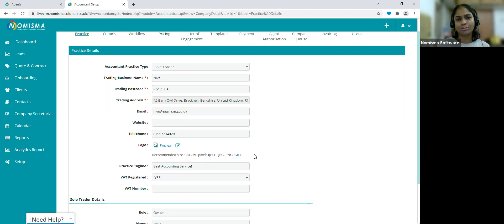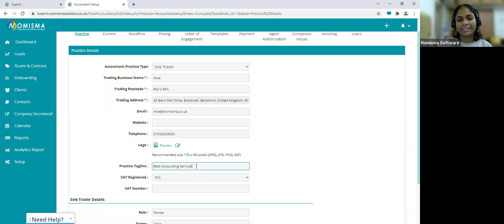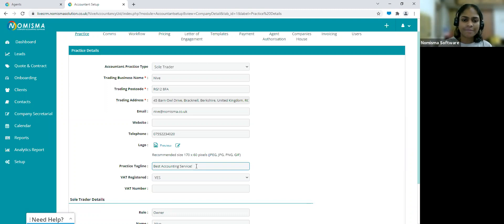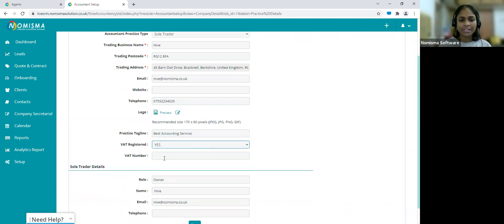You're uploading the logo here to produce on-brand quotes and contracts. If you have a practice tagline — something like 'best accounting service' — enter it here, and it will appear in the footer of your quotes and contracts. If you're VAT registered, select yes and enter your VAT number. If you're not VAT registered, select no — this matters because if you're not VAT registered, the VAT line will not appear in the contract.